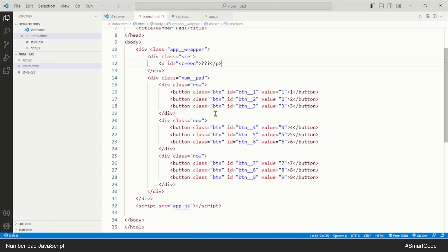Here you will see I have assigned the same class to all the buttons, and this part is very important. In order to code a numpad, all the buttons must have the same class so that they can be easily selected by JavaScript all at once with the querySelectorAll method. If the buttons don't have the same class, we would have to select them one by one using their ids, making the code very long and ineffective. Our HTML is ready — let's now move on and write the JavaScript.